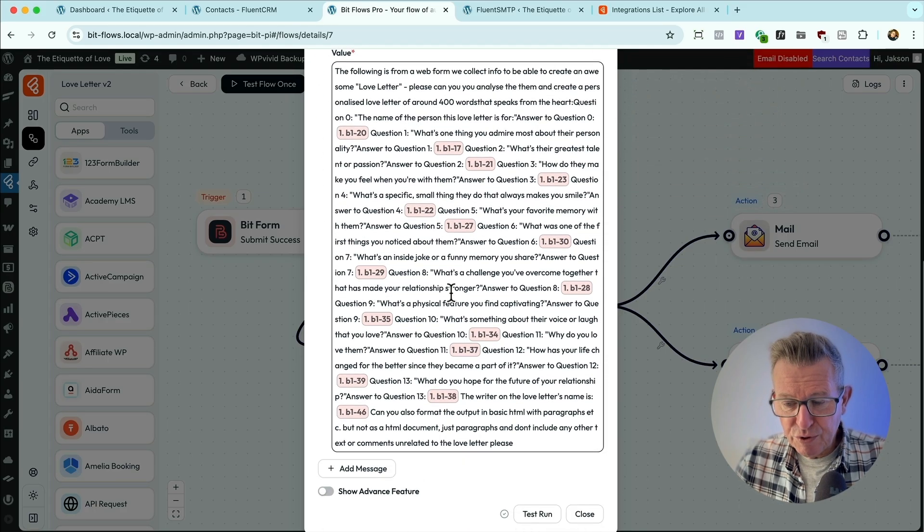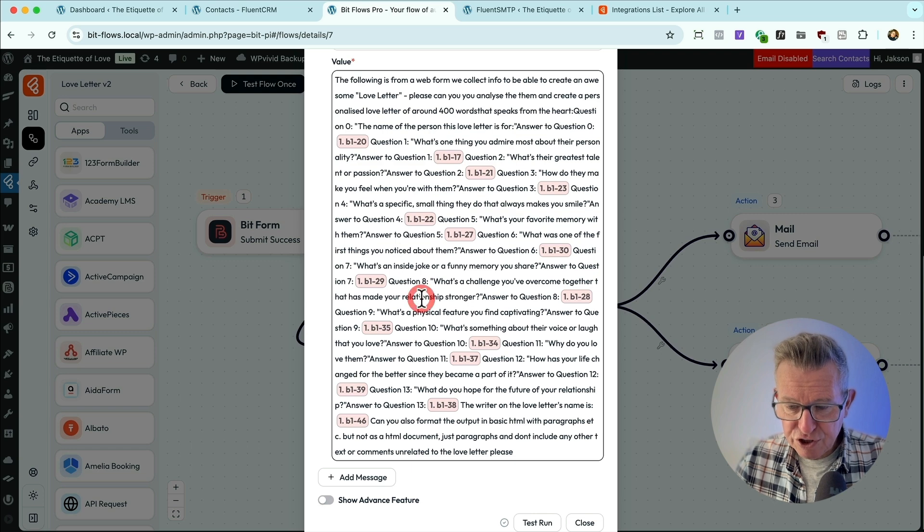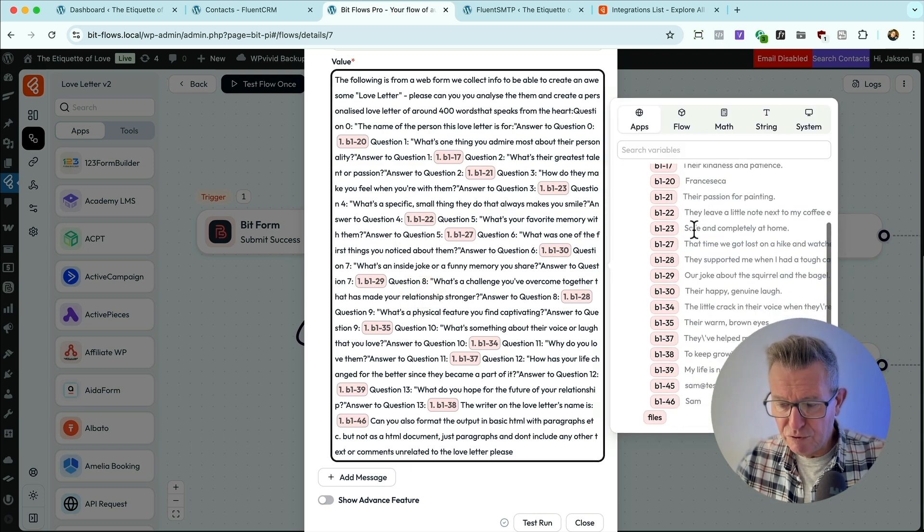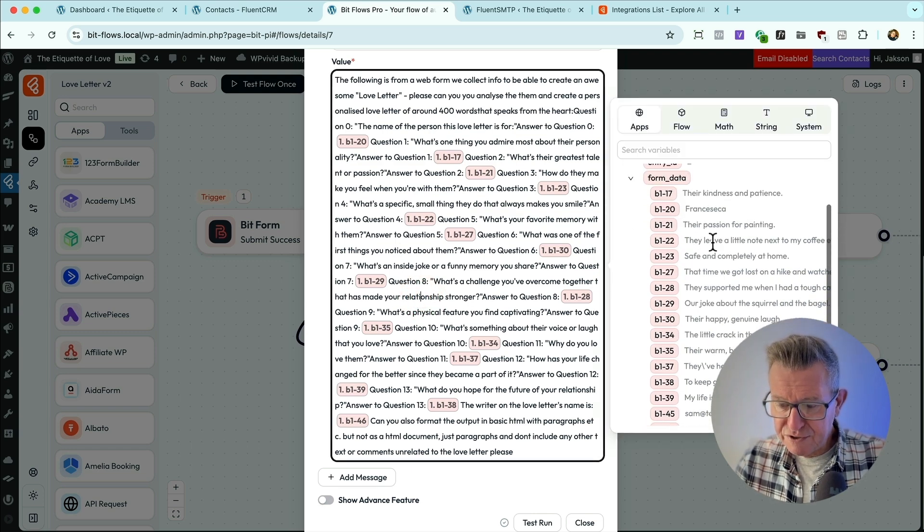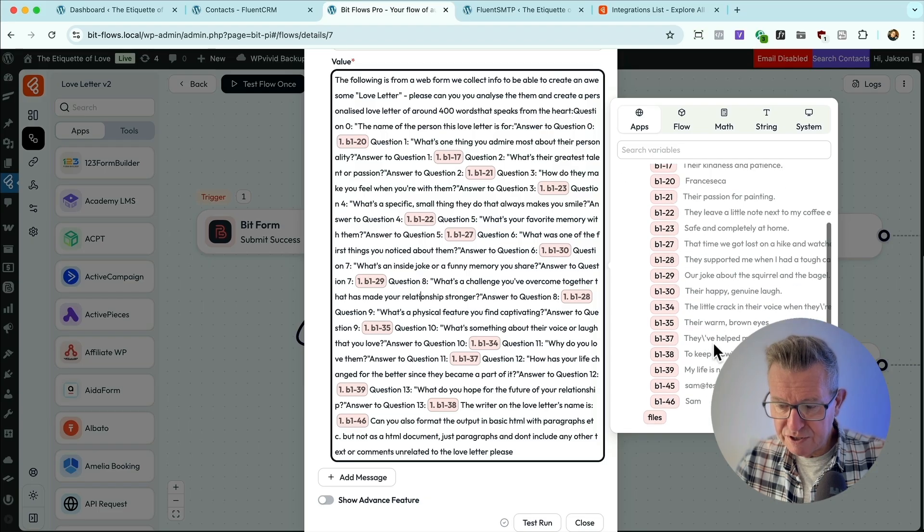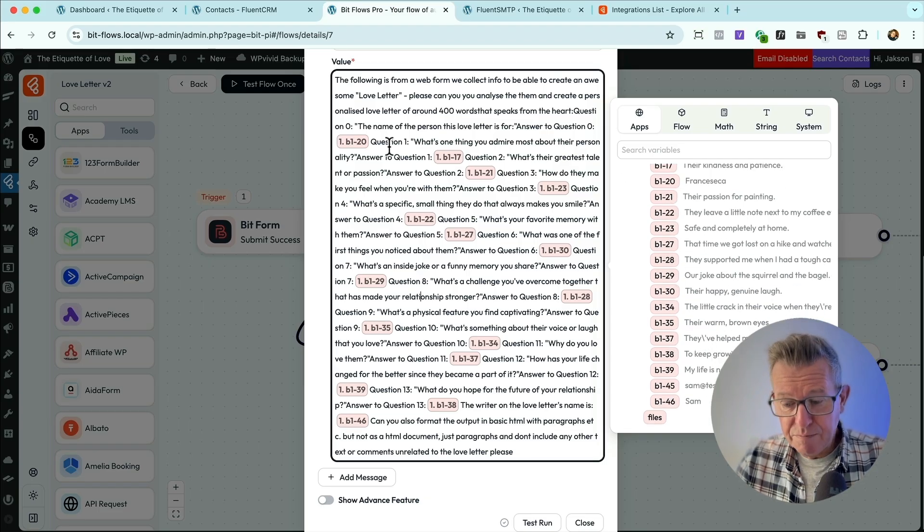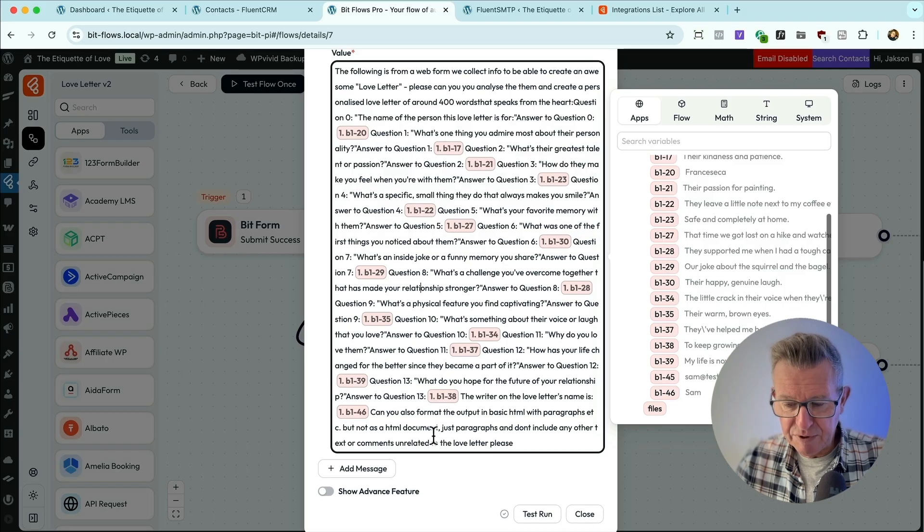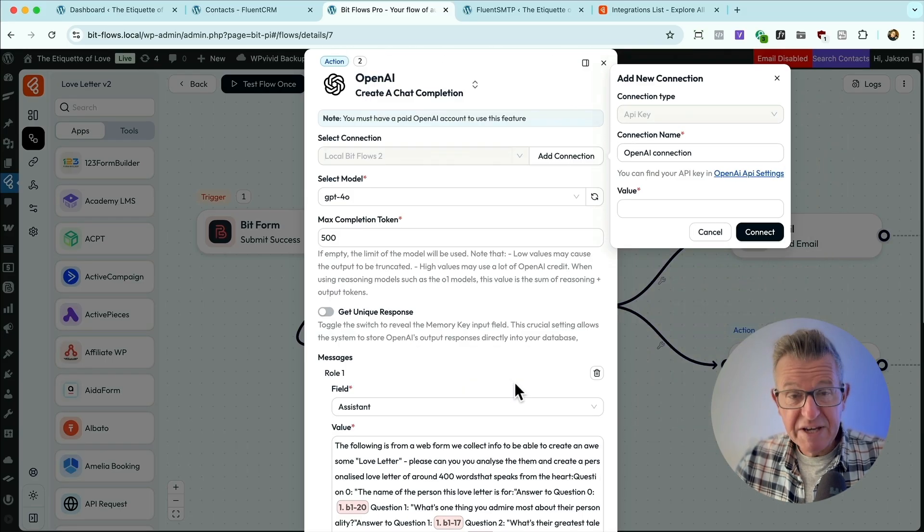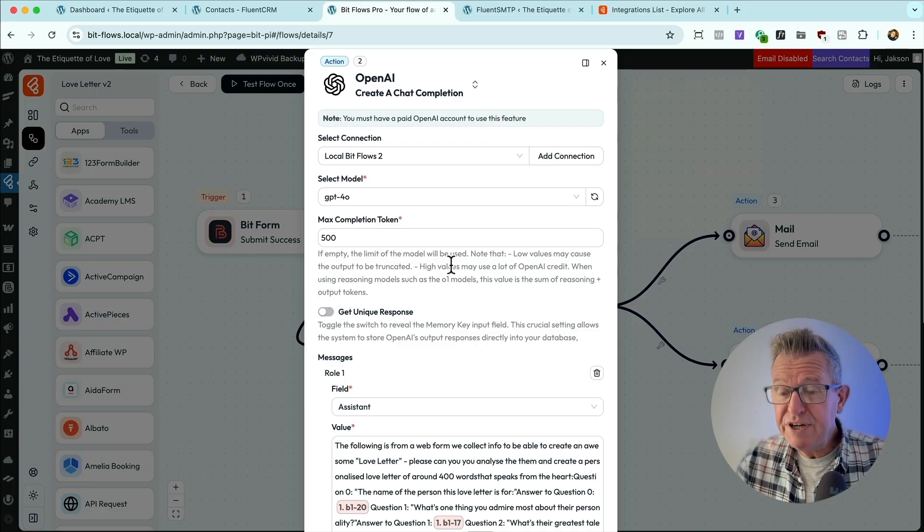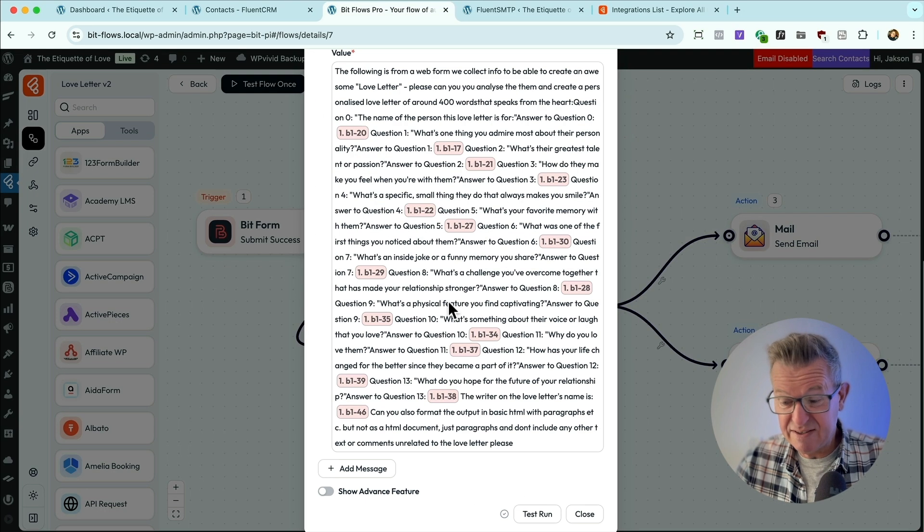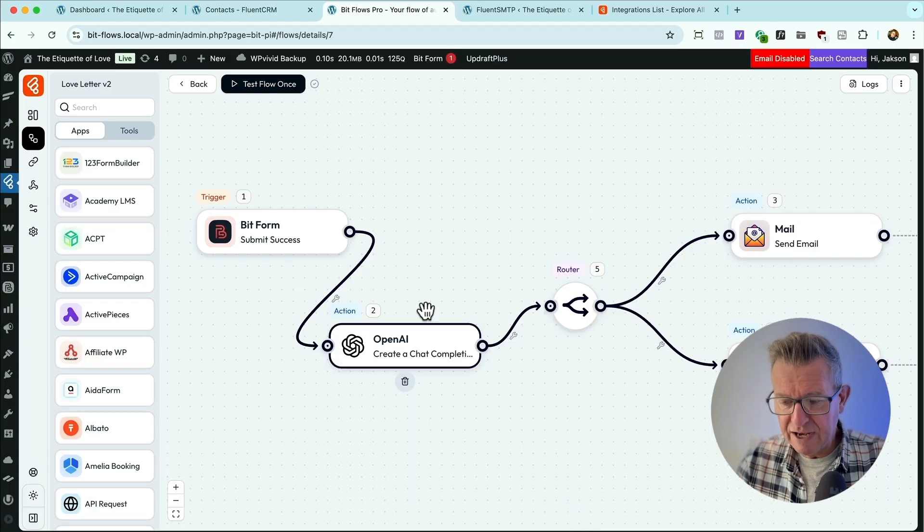Choose the model you want, choose the amount of tokens, then choose assistant. And then the prompt goes in. The following is from a web form to be created. And you can choose all the stuff that's come in from the form. This is all the answers to the questions. And you see, I've just written it all out like a really decent prompt. And at the end saying, can we format it in HTML. So piece of absolute. And I was actually pretty nervous about setting up that connection because sometimes that can be an absolute mare, but it's a breeze.